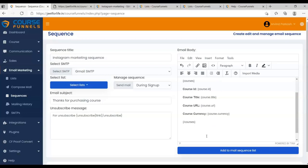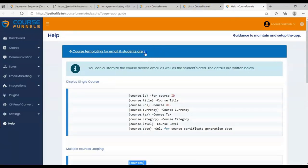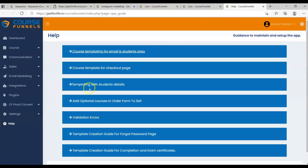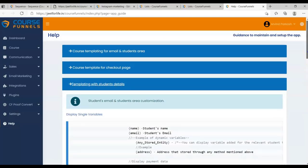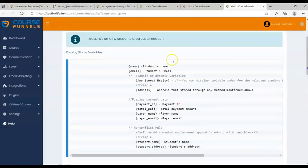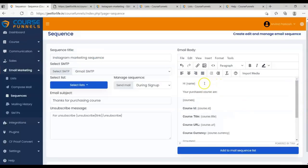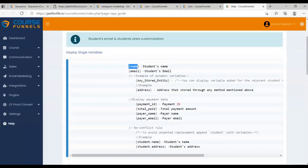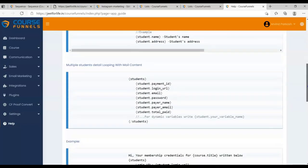You can add in their login details. Again, for your login details shortcodes, go back to the Help section tab. And choose Templating with Students Details. Here you will see the shortcode that I used for the names. And this shortcode for their email. Now for the student details, let me copy all of these shortcodes.